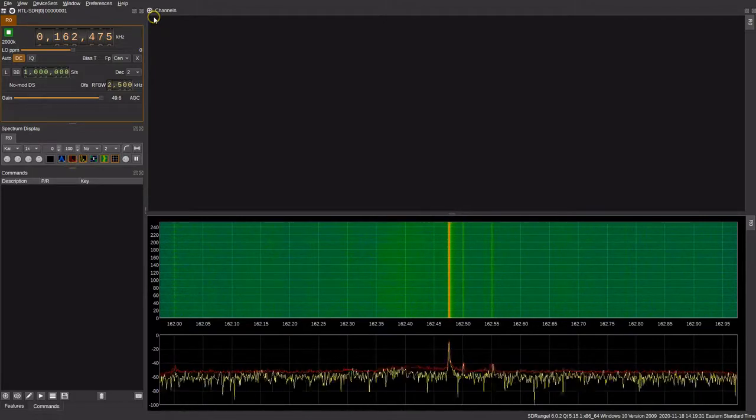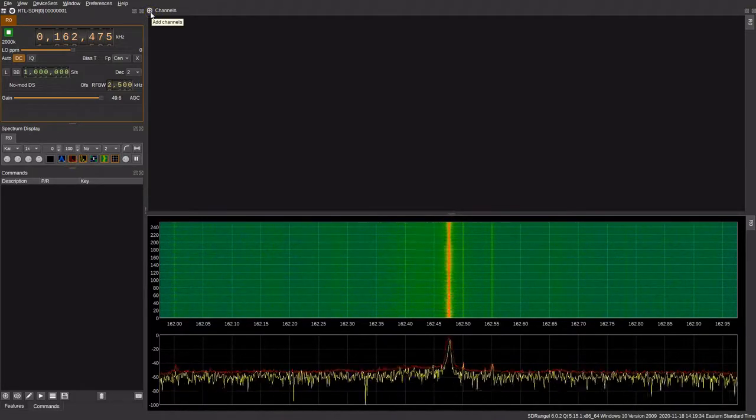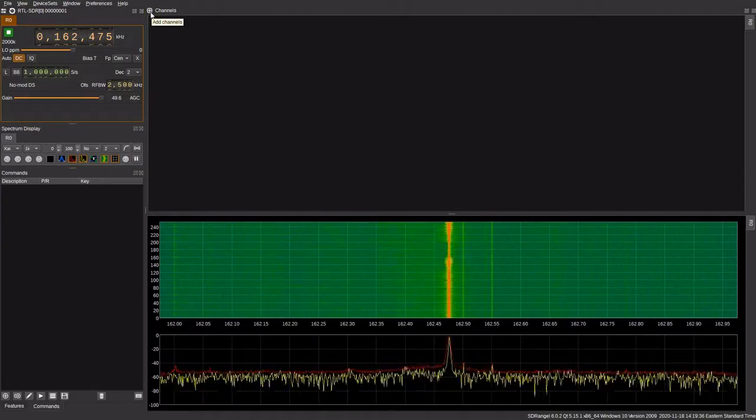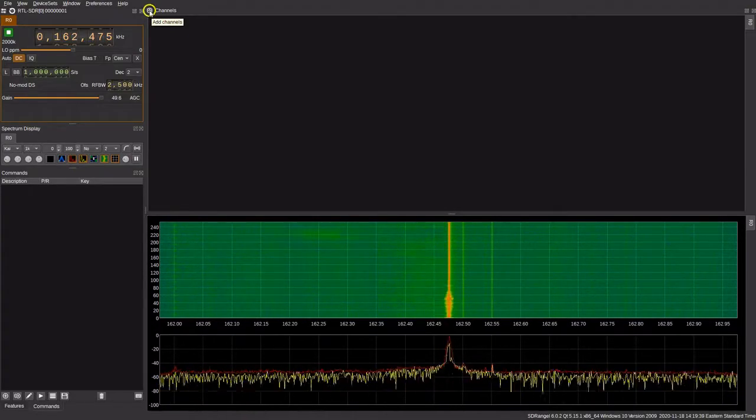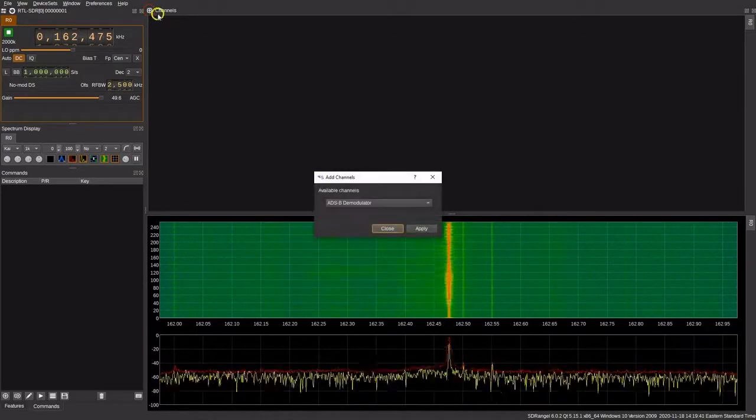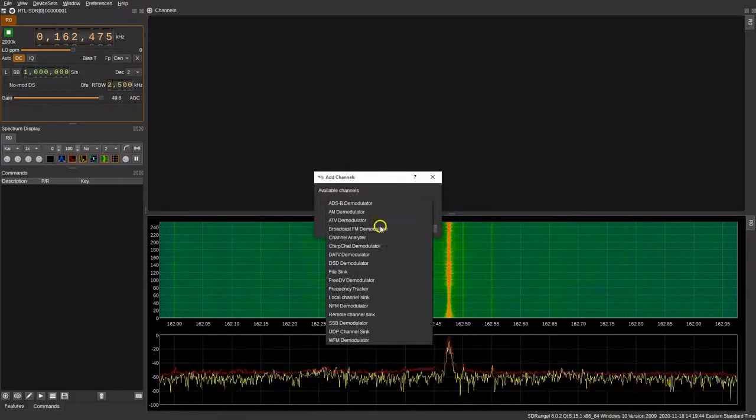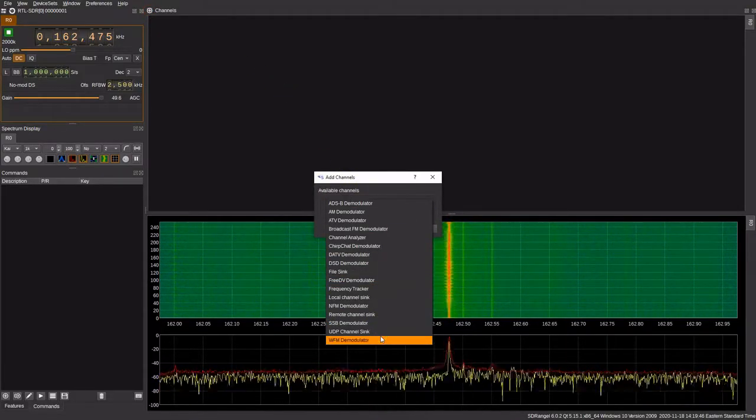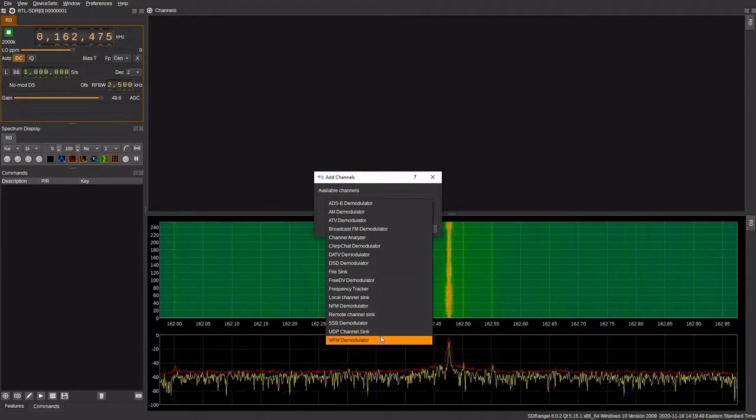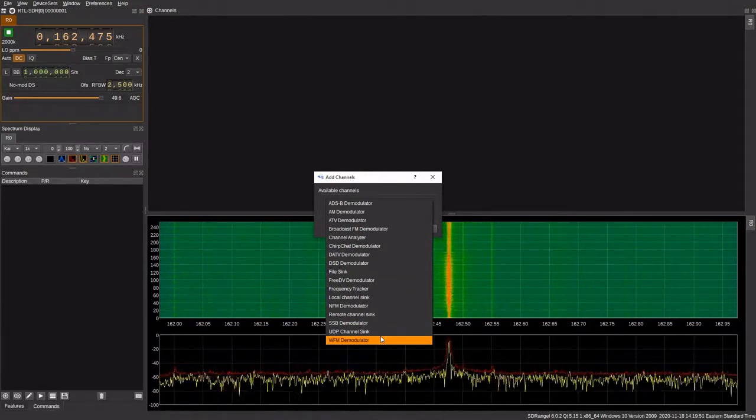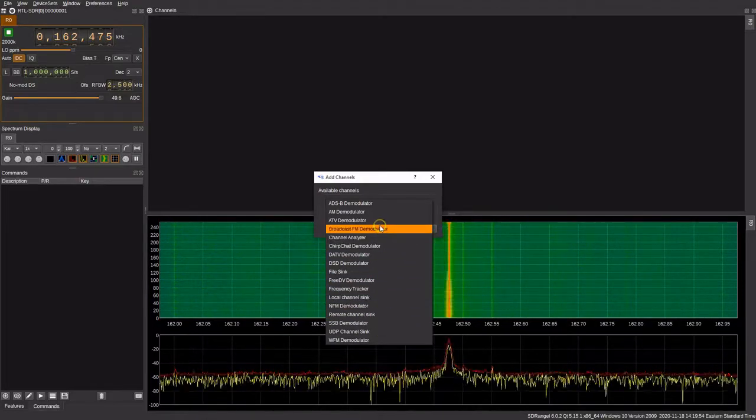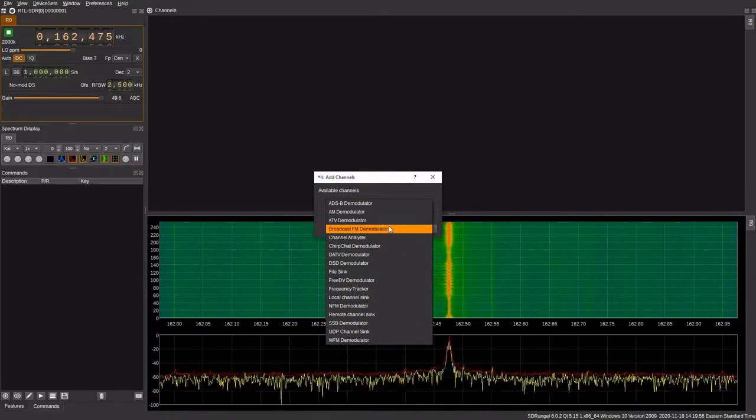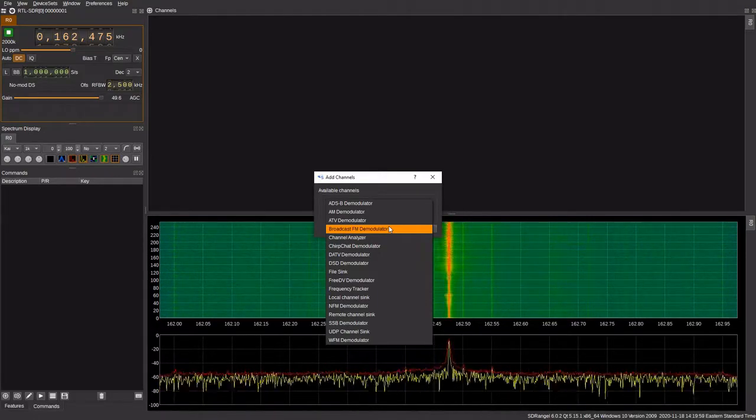What makes SDR Angel fairly unique is that you have to tell it what mode you want to monitor. You go up here towards the top, click channels, and then you select what you want. Starting from the bottom, we have a simple wide FM demodulator which is for FM broadcast. There's also another version of that called broadcast FM demodulator, which is roughly the same thing just with a few different feature changes.